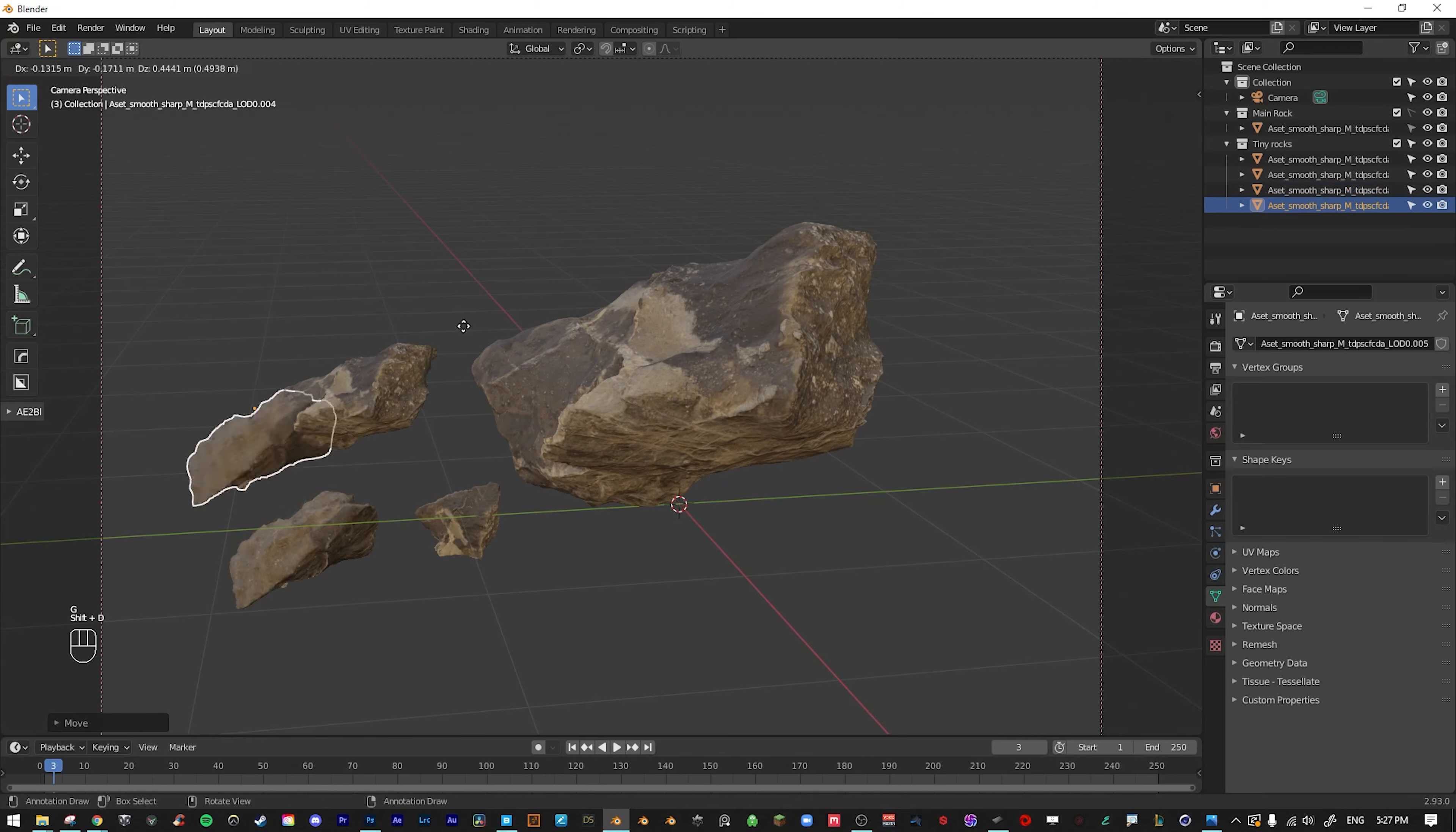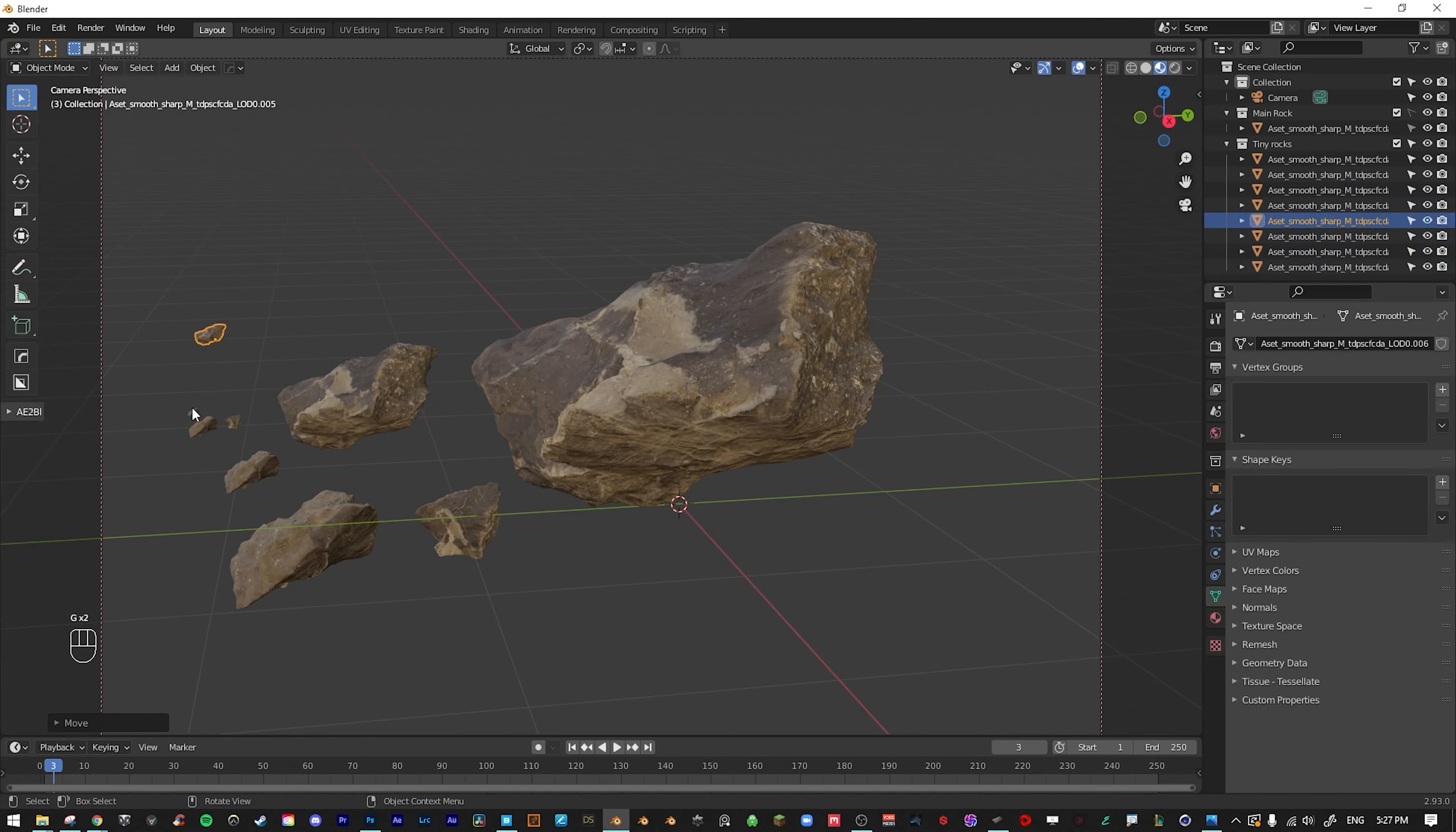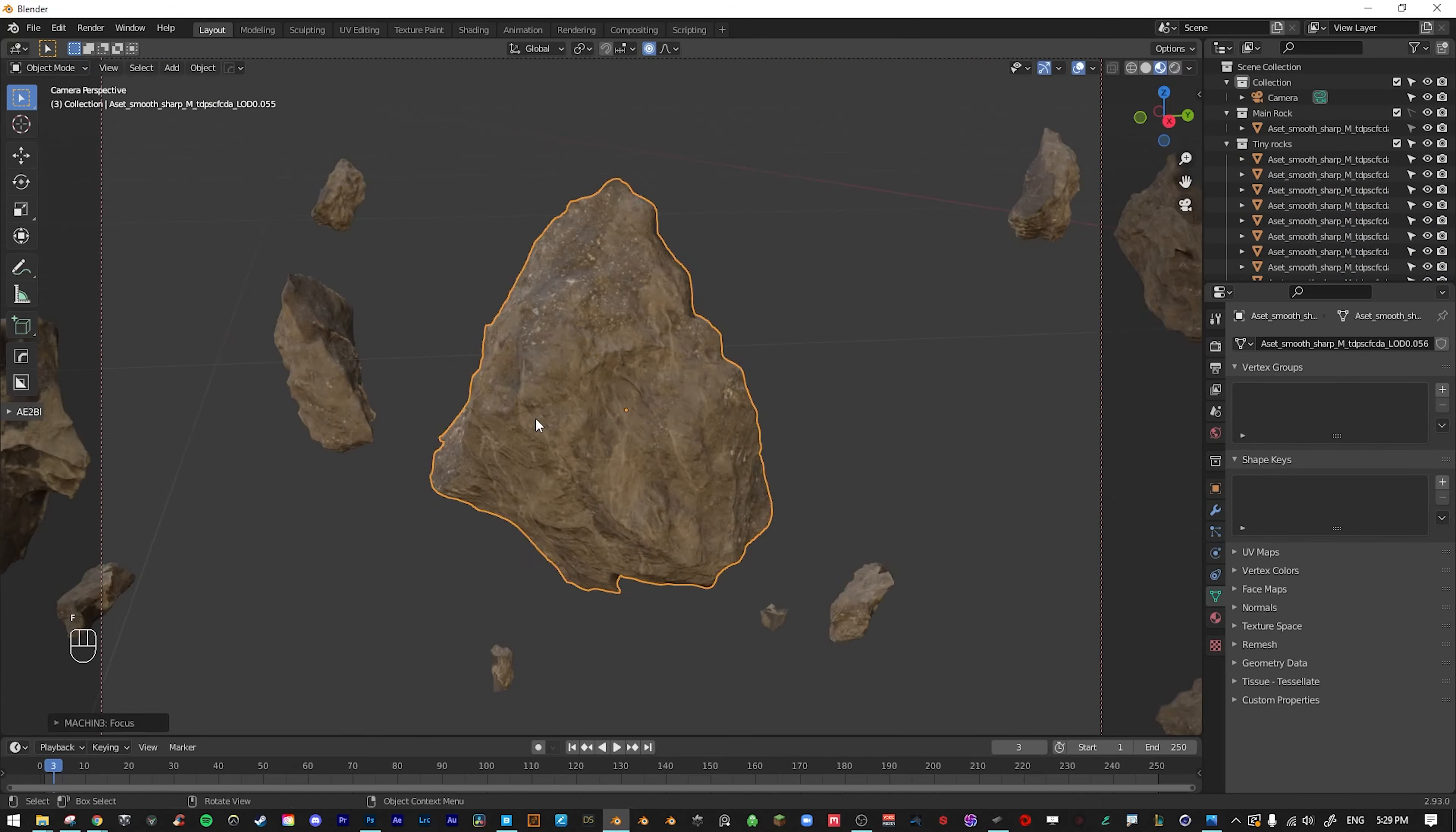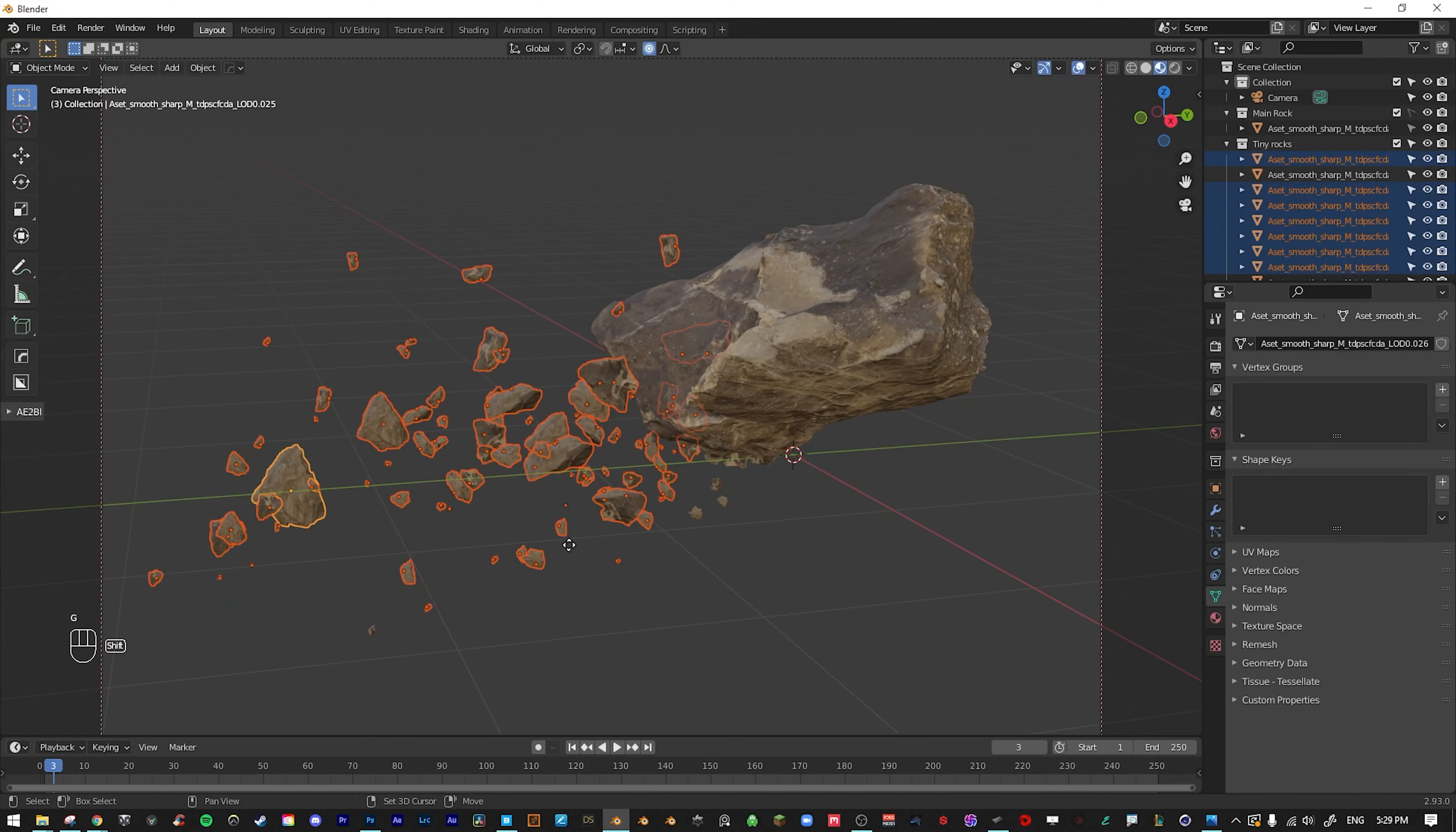For the 3D ice, I brought in a Megascan rock into Blender. Then I duplicated it many many many times over. You can get away with using the same asset over and over again as long as you change up the rotation and scale a lot.